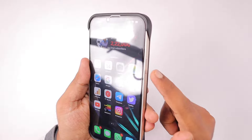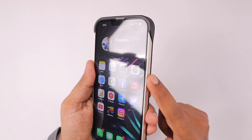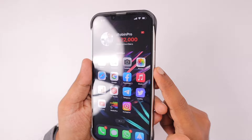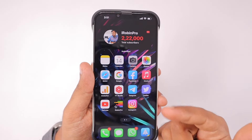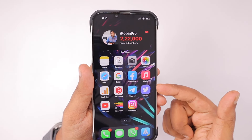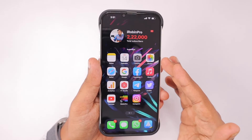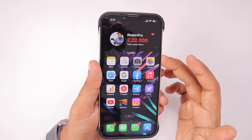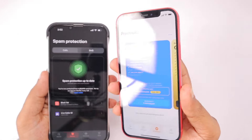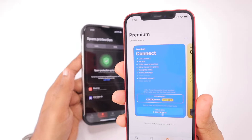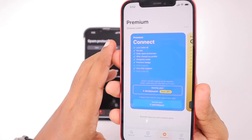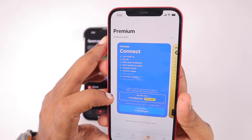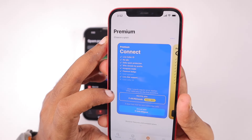Also, summoning Siri during an incoming call cannot be done by pressing the side button, because it may disconnect the call. Or if you have 'Prevent Lock to End Call' enabled, that specific side button has different functionalities mapped in the iOS system. So only using the voice command to summon Siri will be effective.